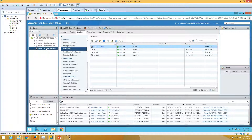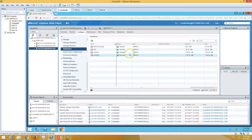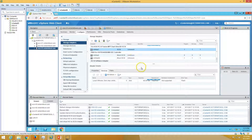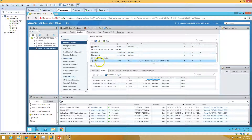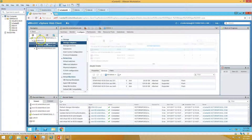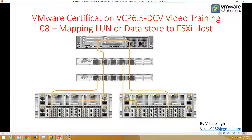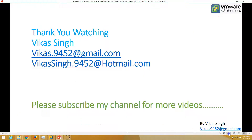For ESXi3, I have already added the iSCSI software adapter, so it's done. This is all about mapping the LUN datastore to ESXi hosts. Thank you for watching — please subscribe for more videos. If you have any questions related to this topic, please post on the email ID provided. Thank you once again, bye bye.